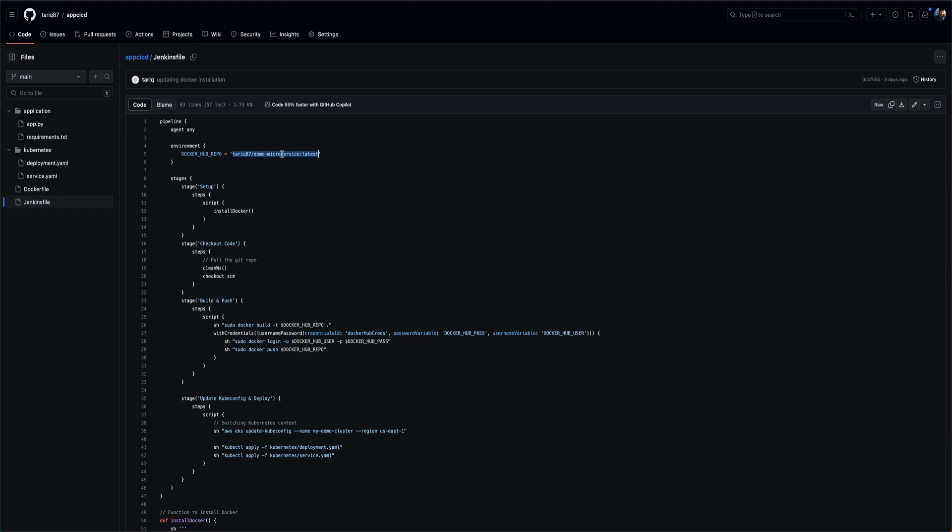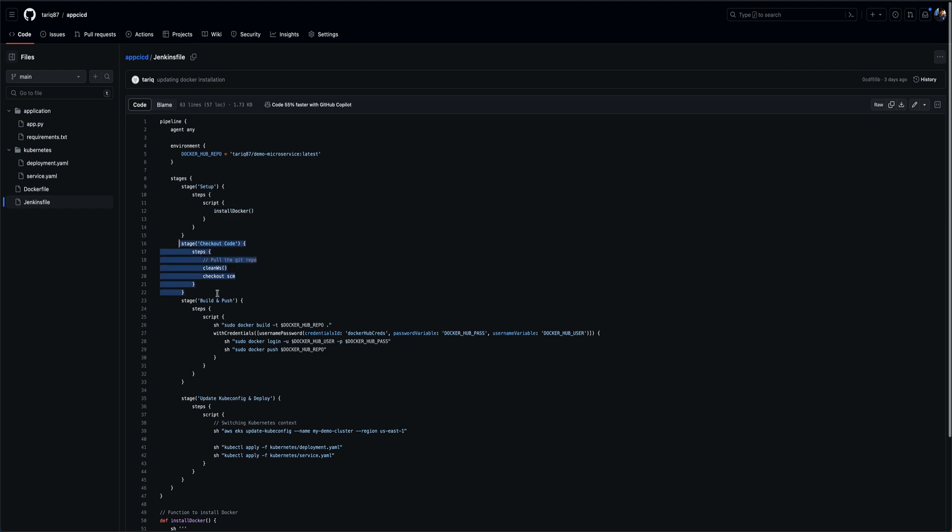Then the first stage is basically where we are doing the install of the requirements which we have, like Docker and kubectl. Then we are just checking out the code over here.